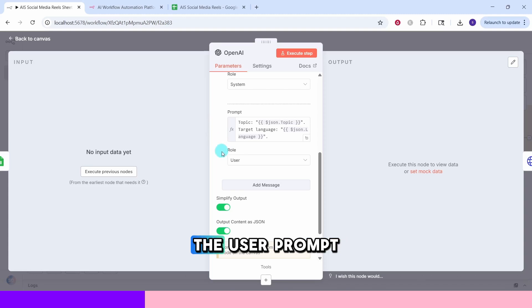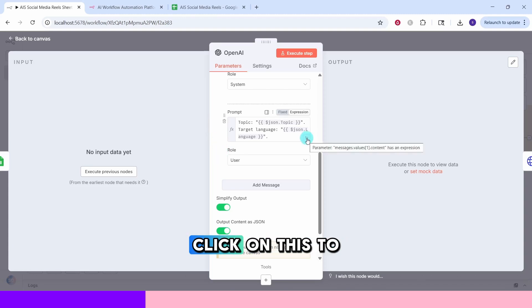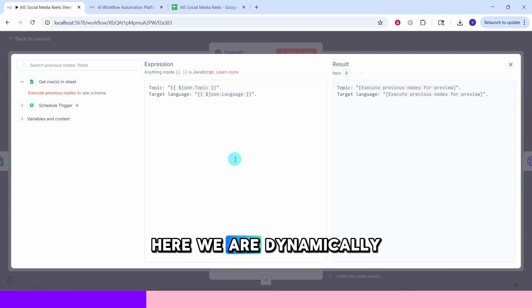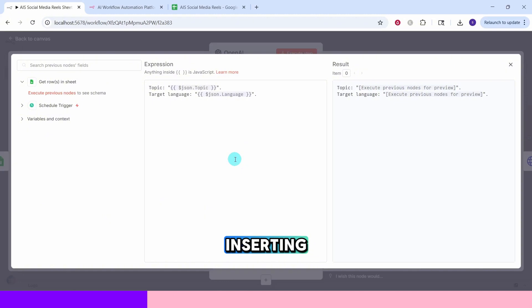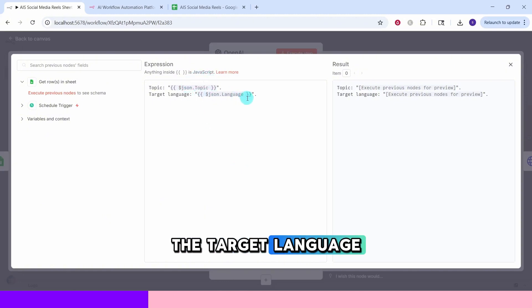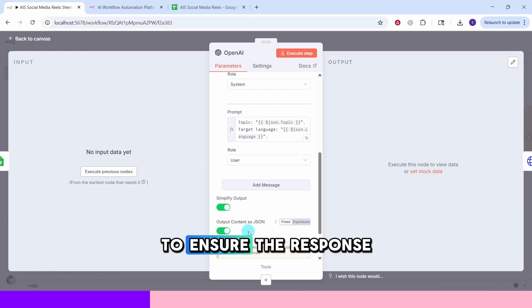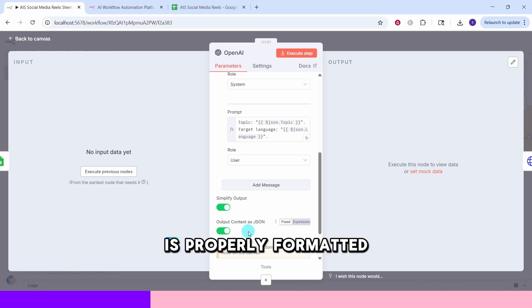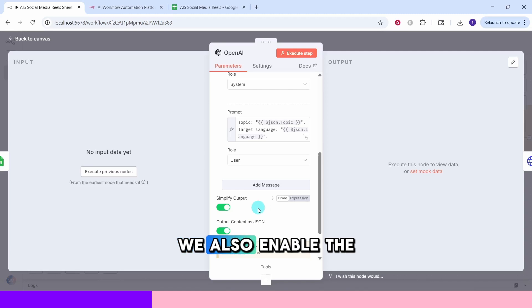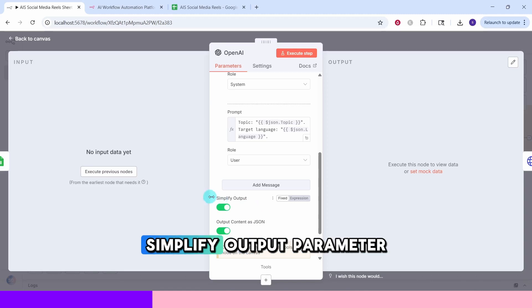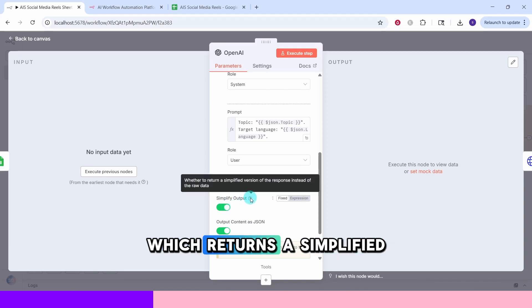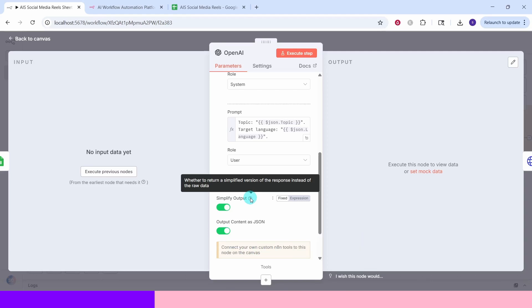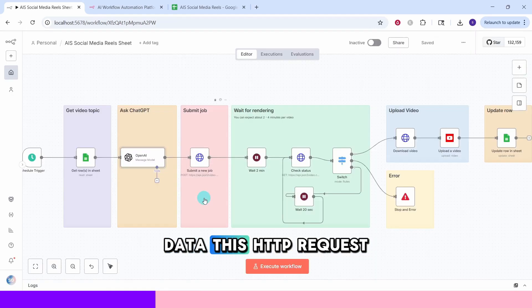And here is the user prompt. Click on this to make it full window. Here we are dynamically inserting the video topic and the target language from the Google sheet. The JSON output option is enabled to ensure the response is properly formatted for the next step. We also enable the simplify output parameter which returns a simplified version of the response instead of the raw data.